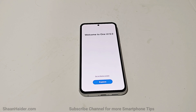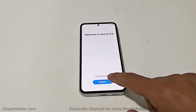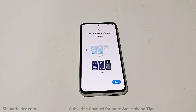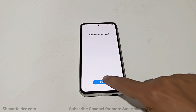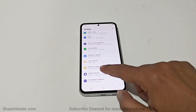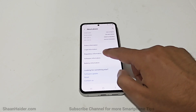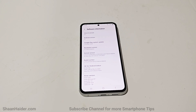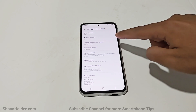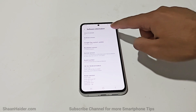Welcome to One UI 6.0! As you can see, the latest software update is installed on our Galaxy S23 FE. If you go to Settings and the About Phone section, you can confirm that the device is now running Android 14 and One UI 6.